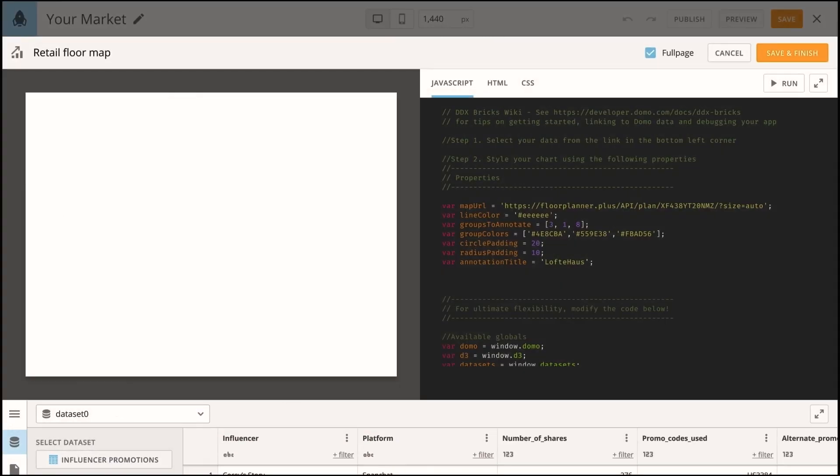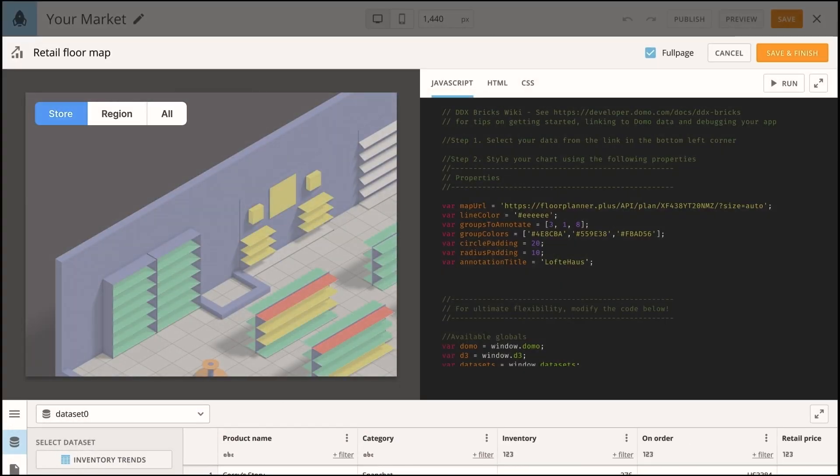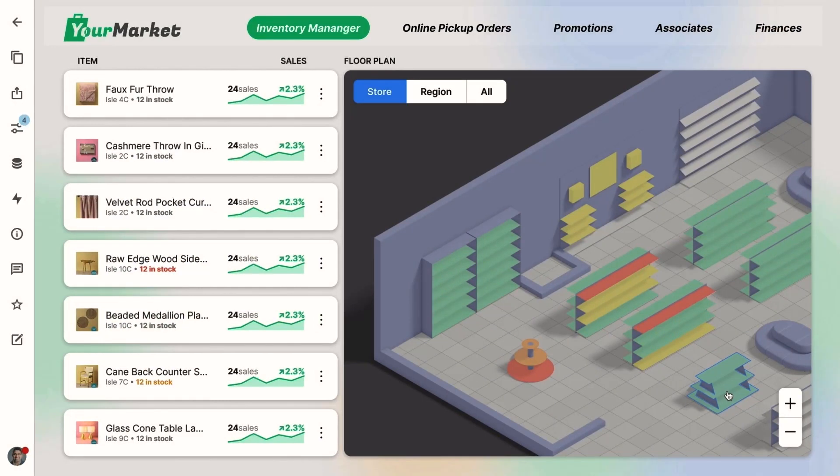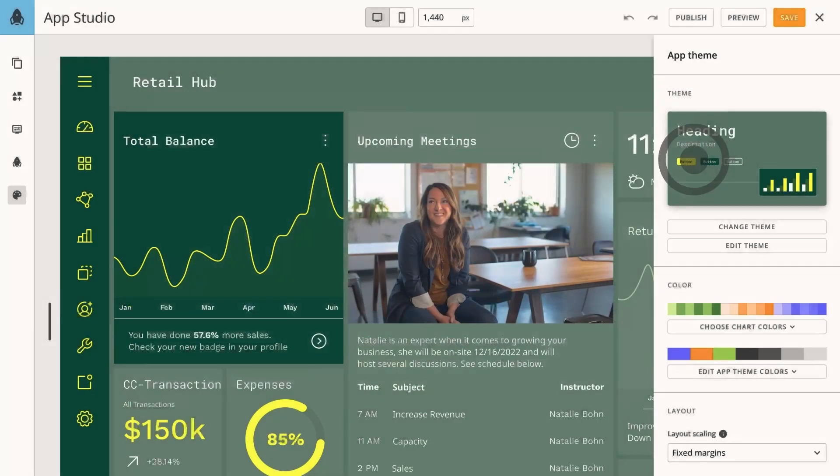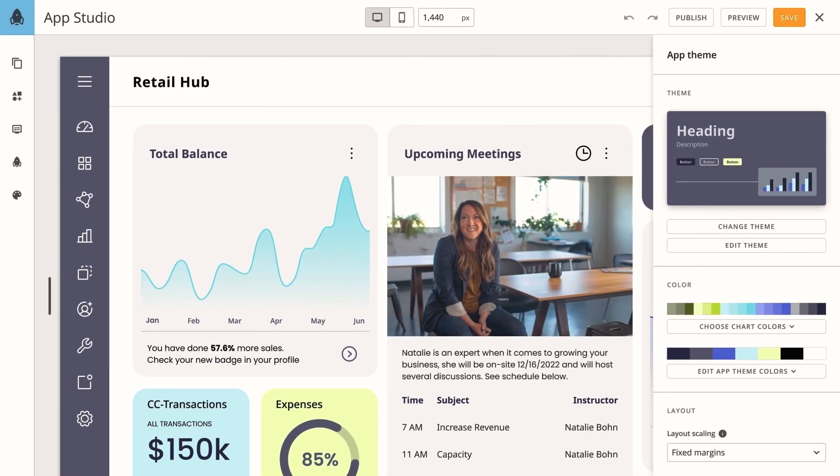And if your app requires even deeper customization, Domo bricks provide complete creative control. The no-code simplicity of AppStudio empowers you to build intuitive data experiences for everyone in your organization.